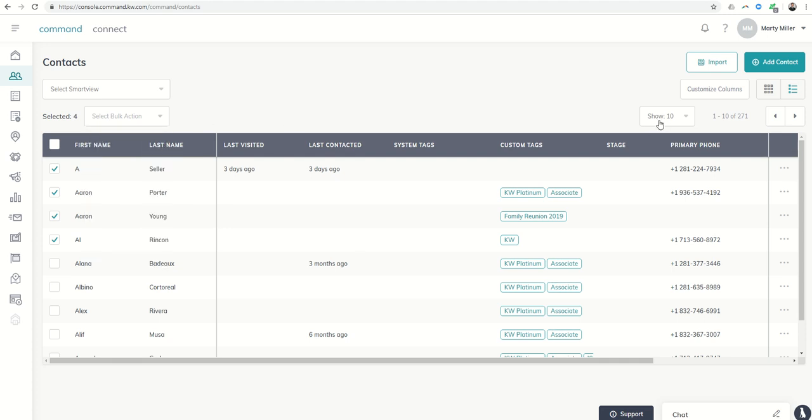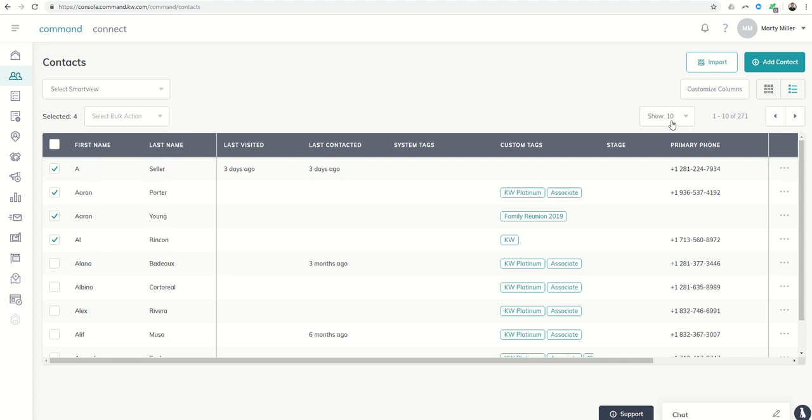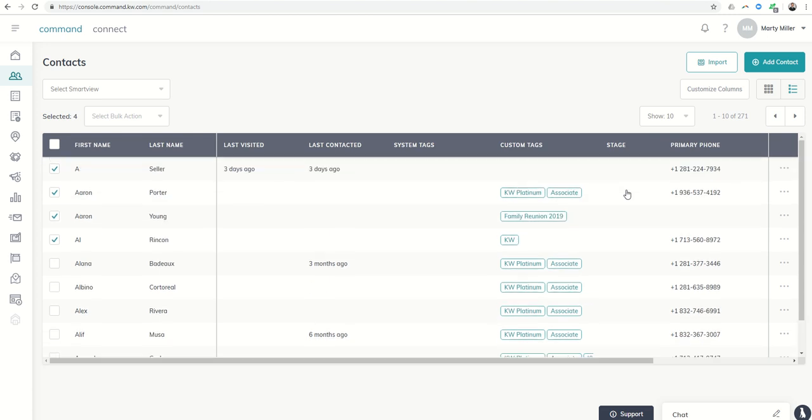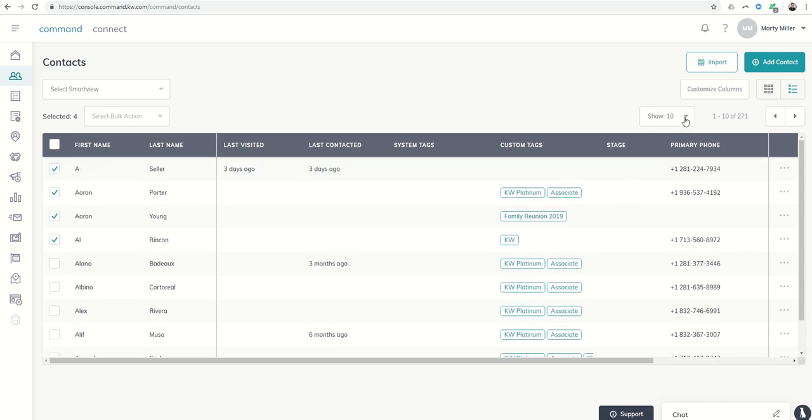Also over here it says show 10 and it's only going to show you 10 contacts on this page. However, if you drop down you can see that it can show up to 25 or 50.